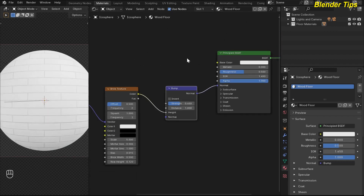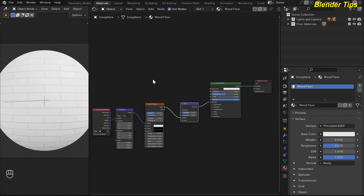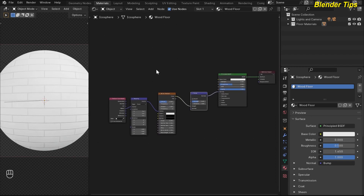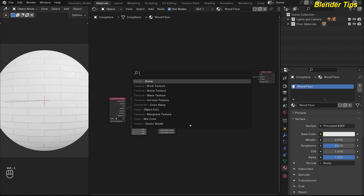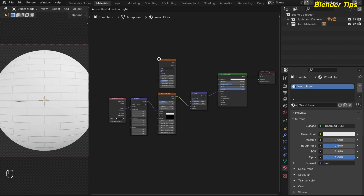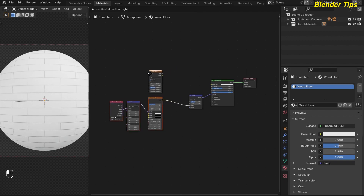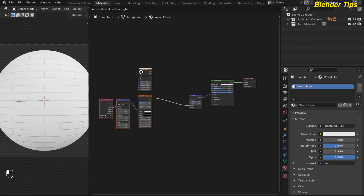I decrease the bump strength down to about 0.450. Now this is the mask of the wood floor. Now I create a wood texture, so by pressing Shift+A I search for the noise texture and place the noise texture above the brick texture.